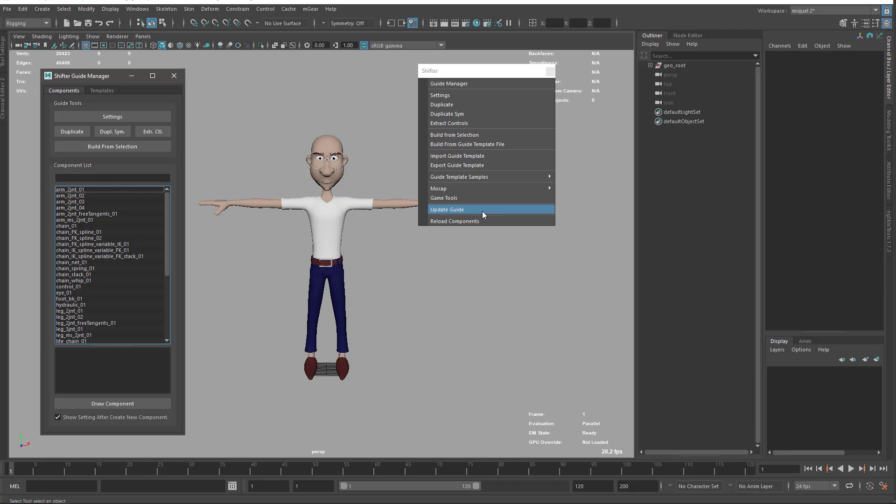And at the moment, at the time of recording this video, you can only update the guide if you load it in the scene, so you need to import your guide or import with an old version of mGear if you have serialized it, then update the guide and re-export again. It doesn't update on the fly when you import. It's going to be added in future releases, but for the moment you need to open the Maya file that contains the guide.